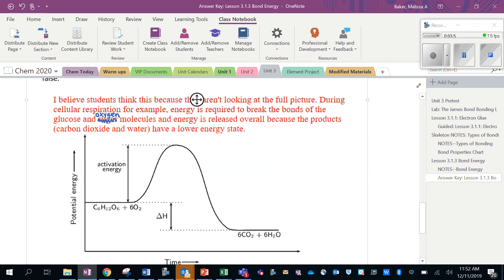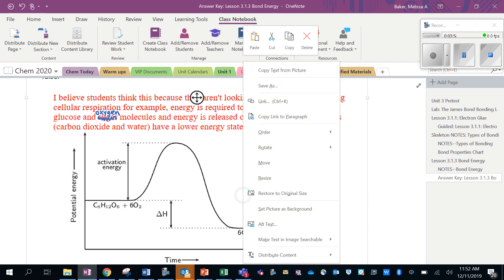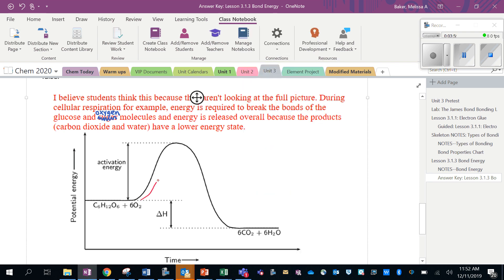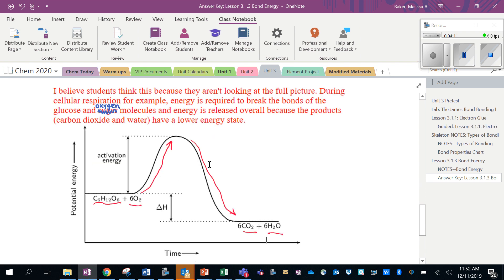So here's a little example of an energy diagram, which we'll spend more time with later. And you can see they're showing that it takes energy to break the bonds of this glucose molecule and oxygen molecules, and then energy is released as new types of bonds form carbon dioxide and water molecules. Again, this is all things that we'll revisit in the future, but it's good to have an introduction.